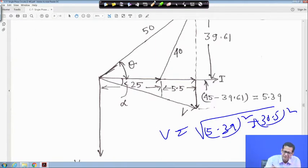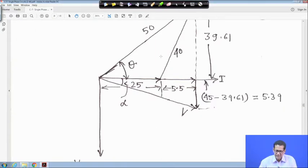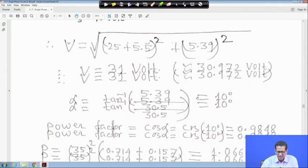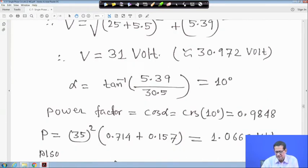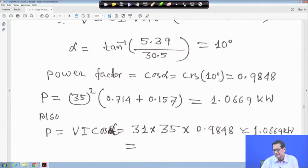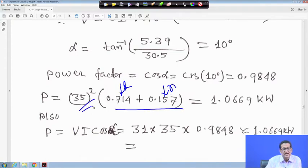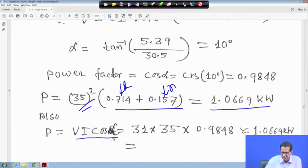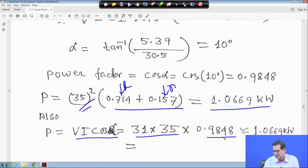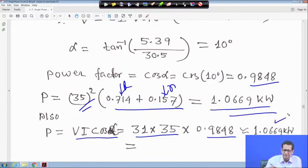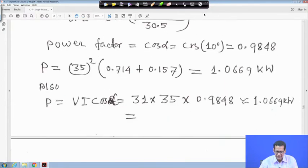Supply voltage V ≈ 31 volt, α = 10 degrees, power factor = cos(10°) = 0.9848. Power P = V × I × cos α = 31 × 35 × 0.9848 = 1.0669 kilowatt. Check: I²(R + r) = 35² × (0.714 + 0.157) = 1.0669 kilowatt. These must match — and they do.